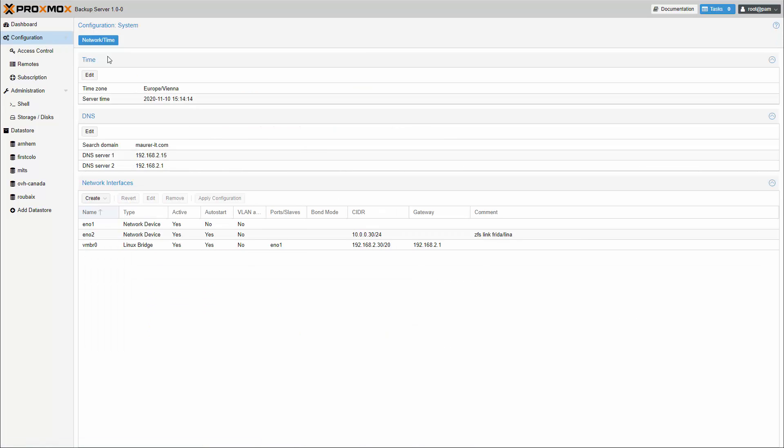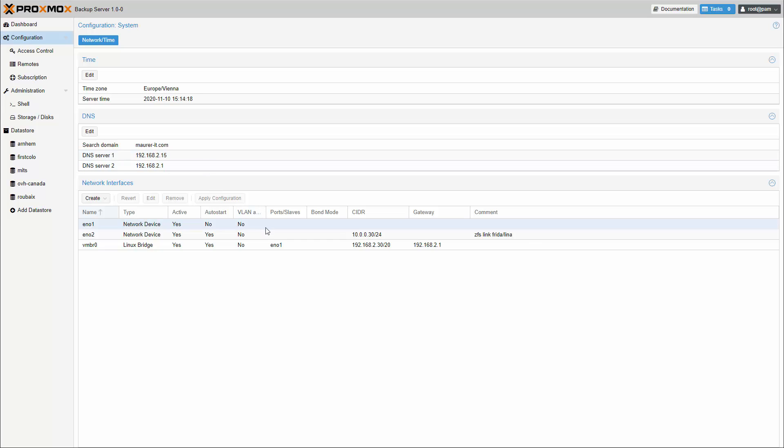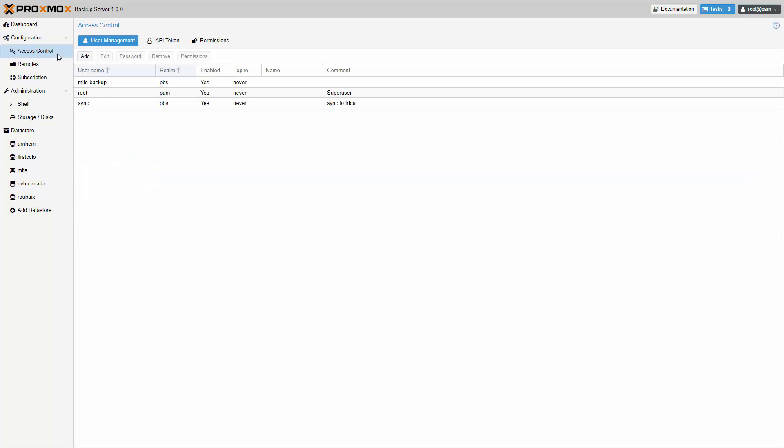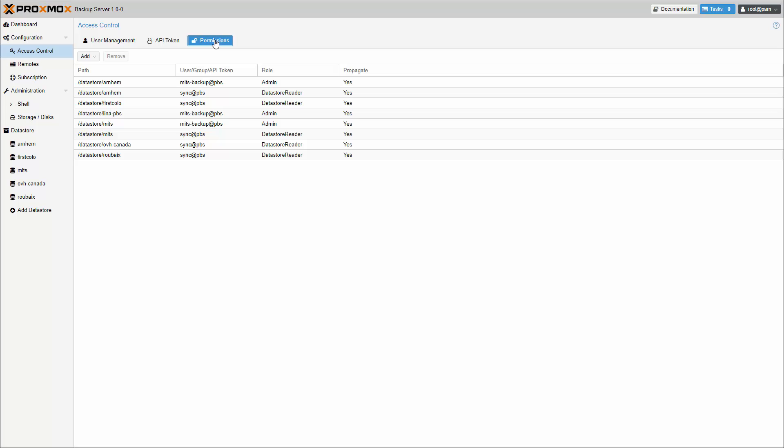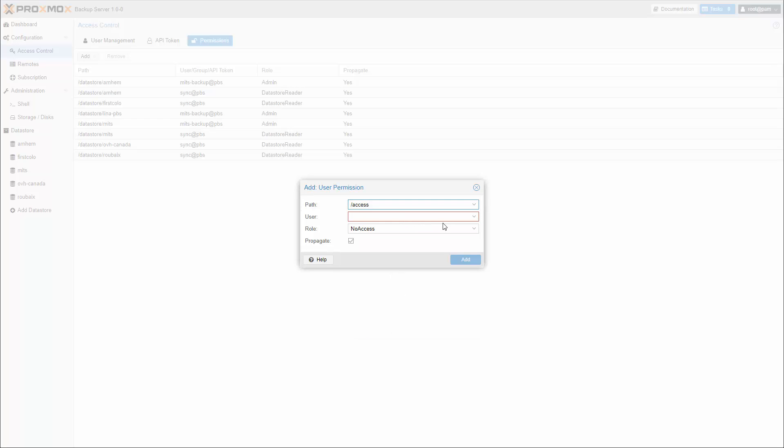The configuration shows basic network settings. By default, new users and API tokens do not have any permissions. Instead, you need to specify what is allowed and what is not. You can do this by assigning roles to users or tokens on specific objects like data stores or remotes.